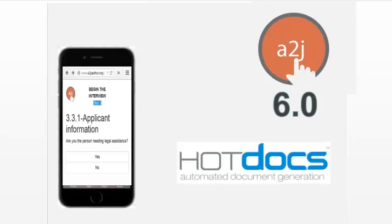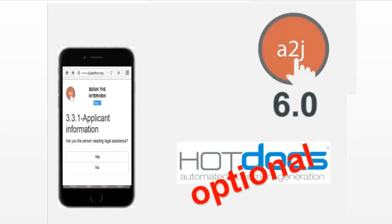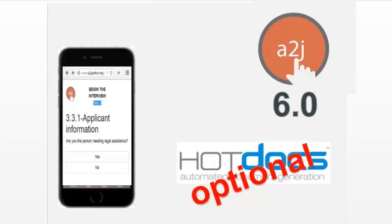The second thing is the document assembly capability, where we hope to make HotDocs optional. At first, just the ability to generate simple documents, simple forms, letters, pleadings, things like that. And then as we get smarter and better and more capable, to iterate up into more complex documents. There's all sorts of reasons for that. One of them is the cost. But a main one for us is training.